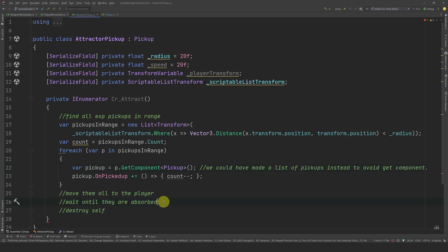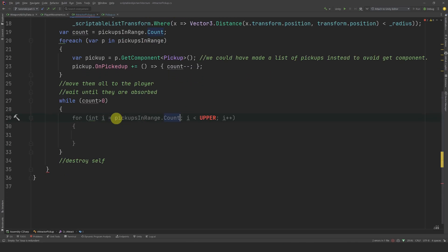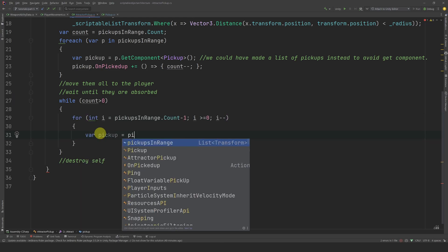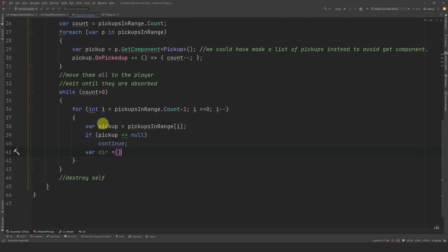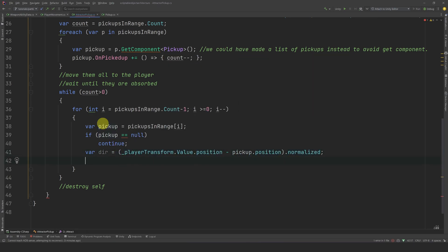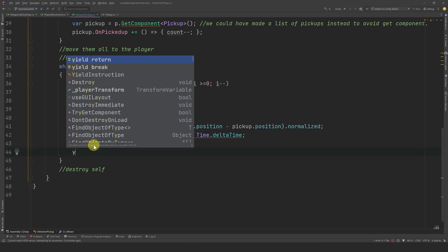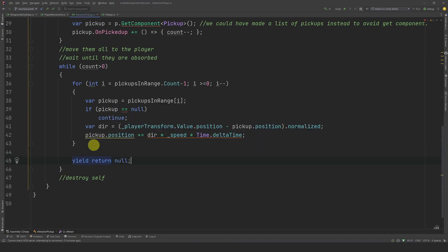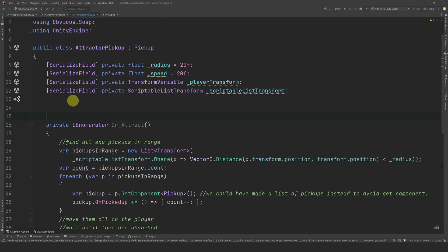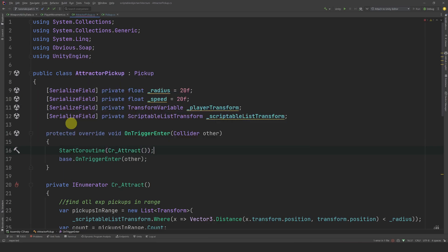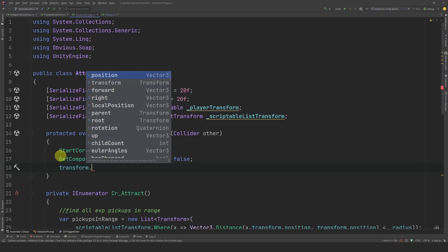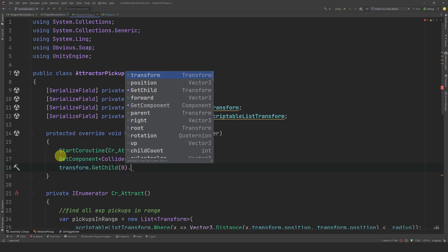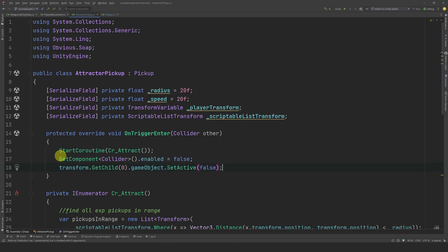Note that we could have made a scriptable list of pickups instead of transform to avoid doing a get component operation. Now, while the count is bigger than zero, we will loop through all the pickups in range in reverse order. We have to iterate in reverse because elements in this list get destroyed while we are iterating. Now, let's create a temporary pickup variable to hold the I element of the list and do a null check in case that element was destroyed. Now, let's compute the direction to the player and normalize it. We can then move this pickup in this direction at the attraction speed we defined previously. Let's also wait for a frame in between each loop to prevent our game from getting stuck. Finally, let's destroy this object. Now, we can override onTriggerEnter and start the coroutine we just created. In this case, we don't want to destroy the object directly, so we are not going to call the base class method. Instead, we are going to disable the collider and disable the view, which is the first child. Like that, we can give the illusion to the player that the attractor is destroyed, but actually it is still running its coroutine in the background.